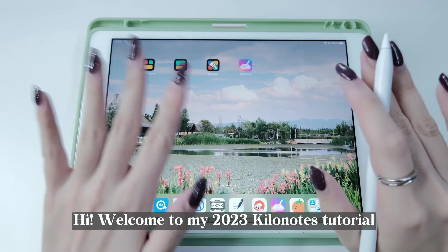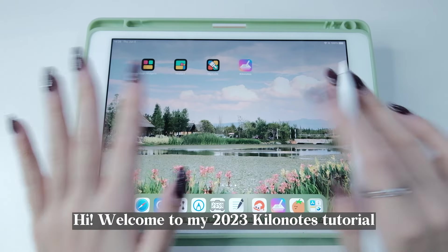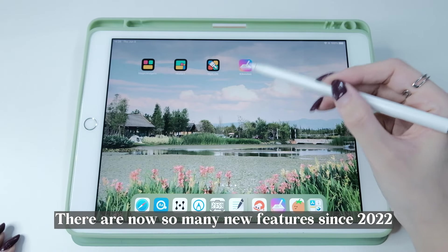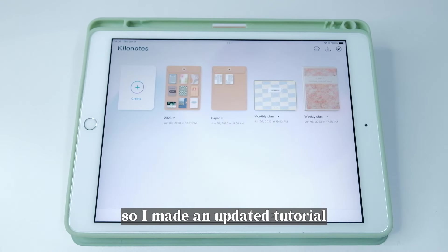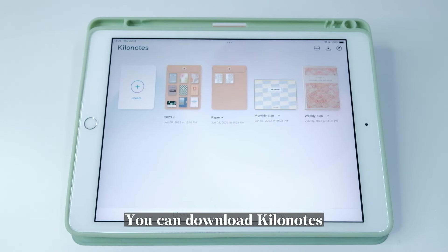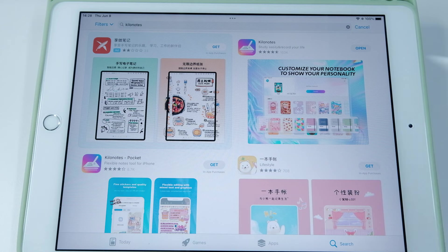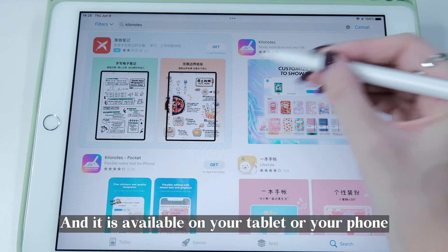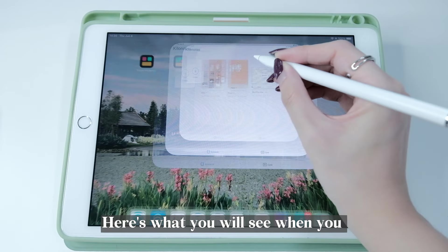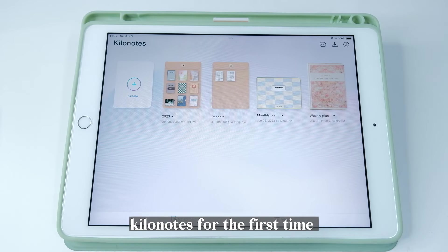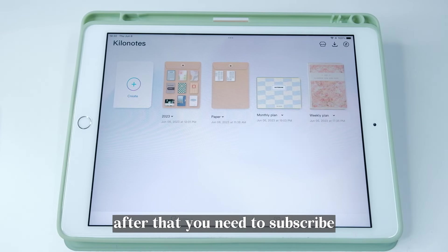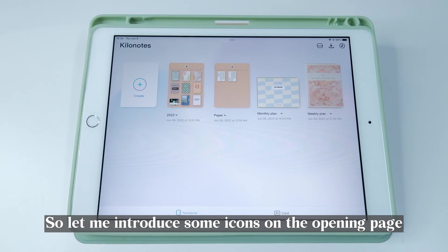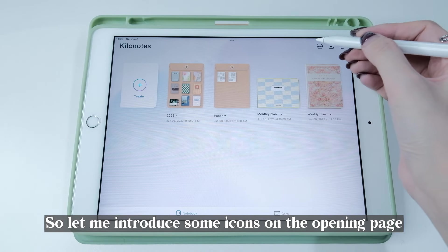Hi, welcome to my 2023 Kilonotes tutorial. There are now so many new features since 2022, so I made an updated tutorial. You can download Kilonotes on Google Play or the App Store, and it's available on your tablet or phone. Here's what you will see when you open Kilonotes for the first time. You can use up to three notebooks for free — after that you need to subscribe.